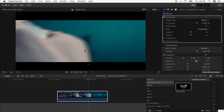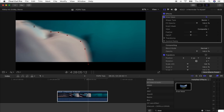Once you've dragged the draw mask onto the clip, start drawing around the hand by clicking and adding points. If you click and hold you can smooth these points out with the sliders. The more detailed you are the better it's going to look, but I'm just going to do it quite quickly today.